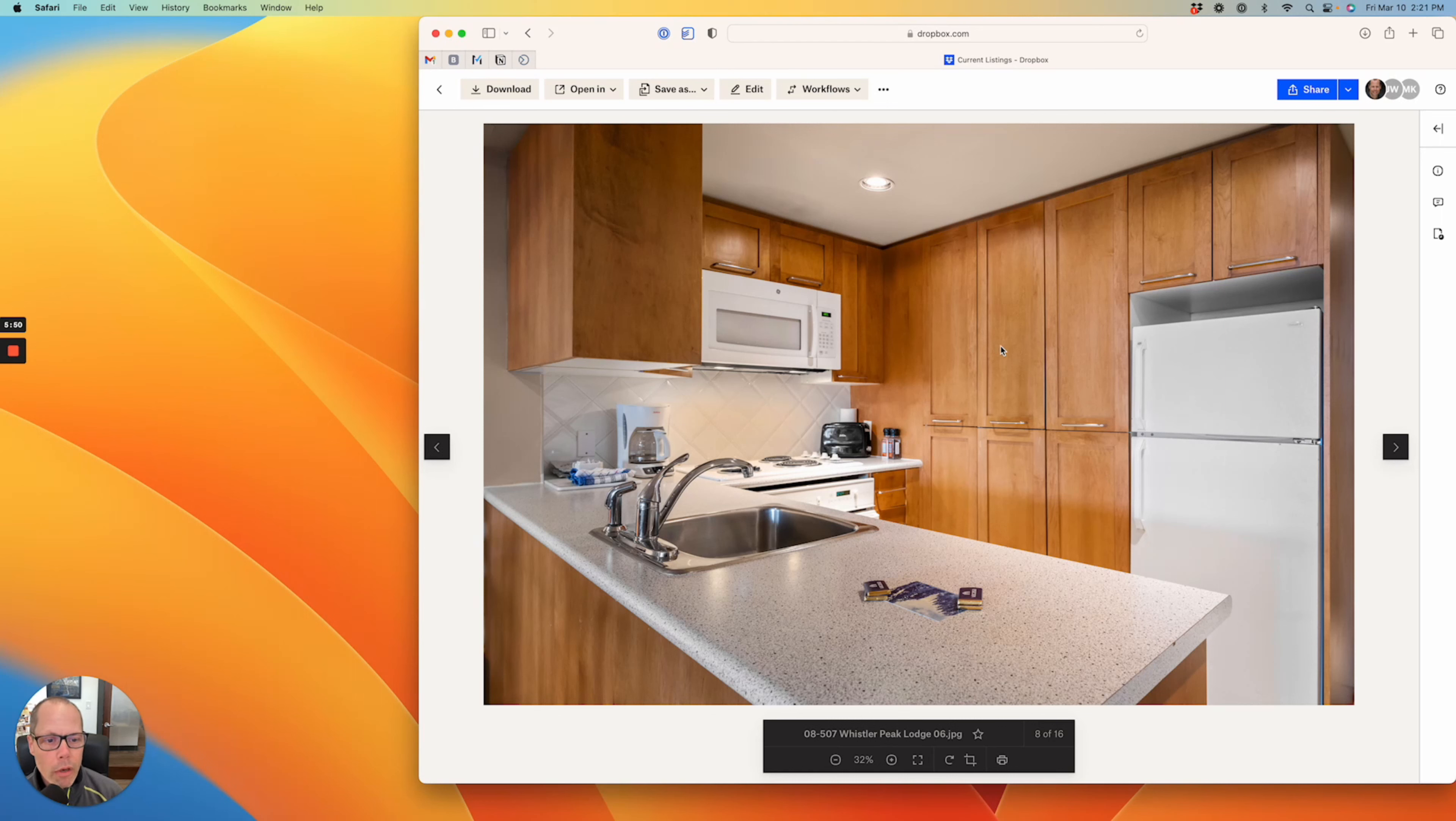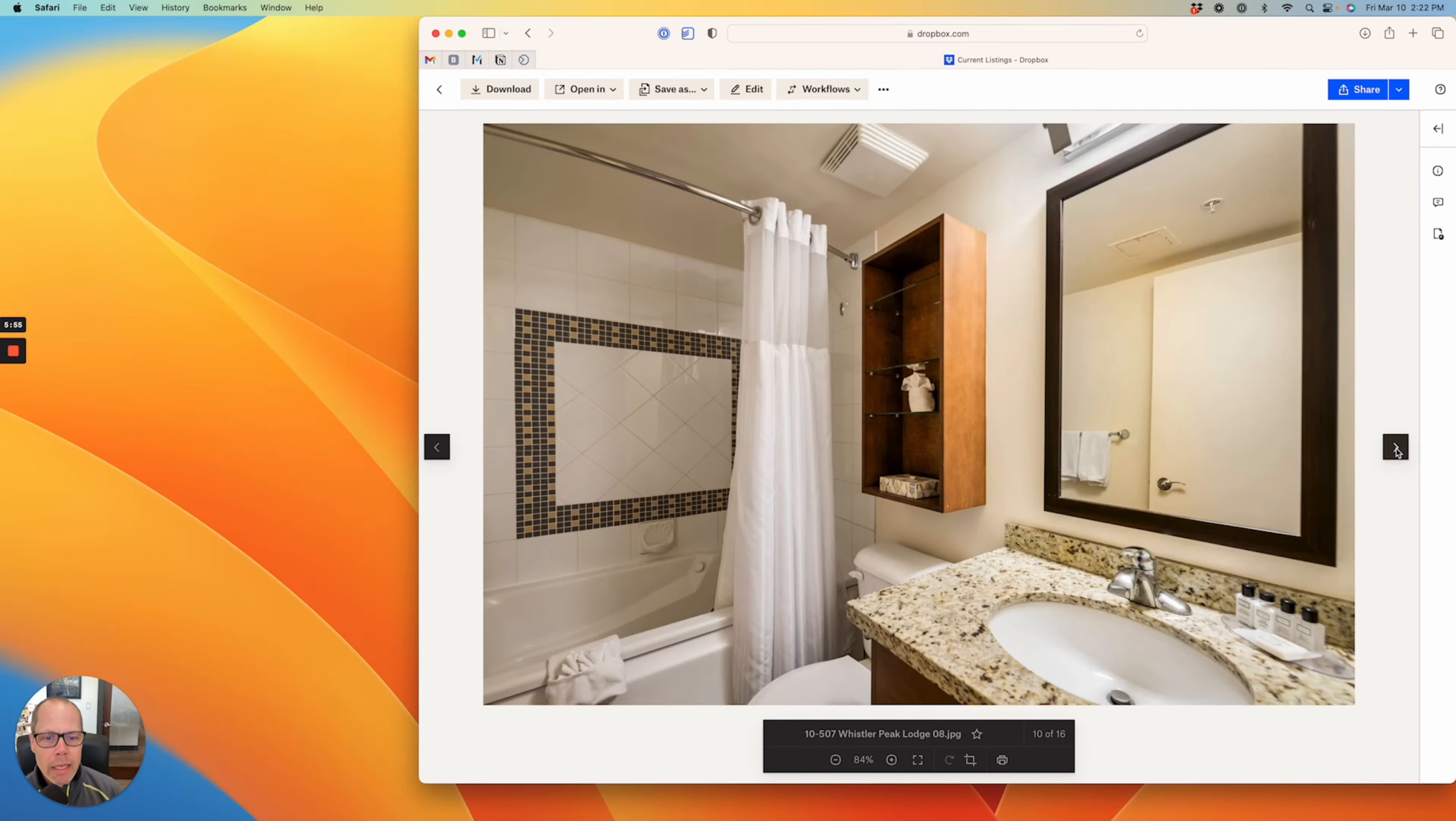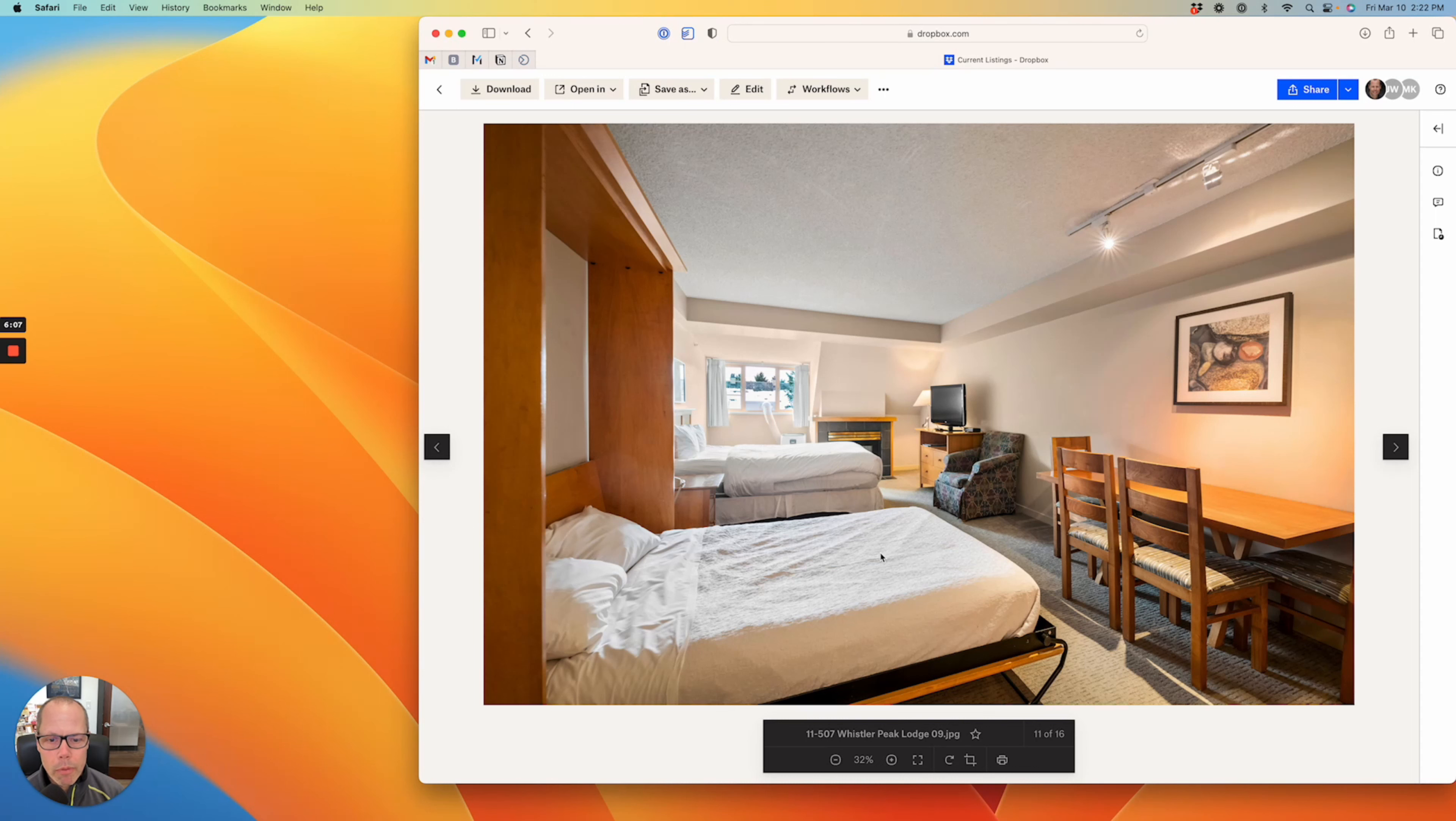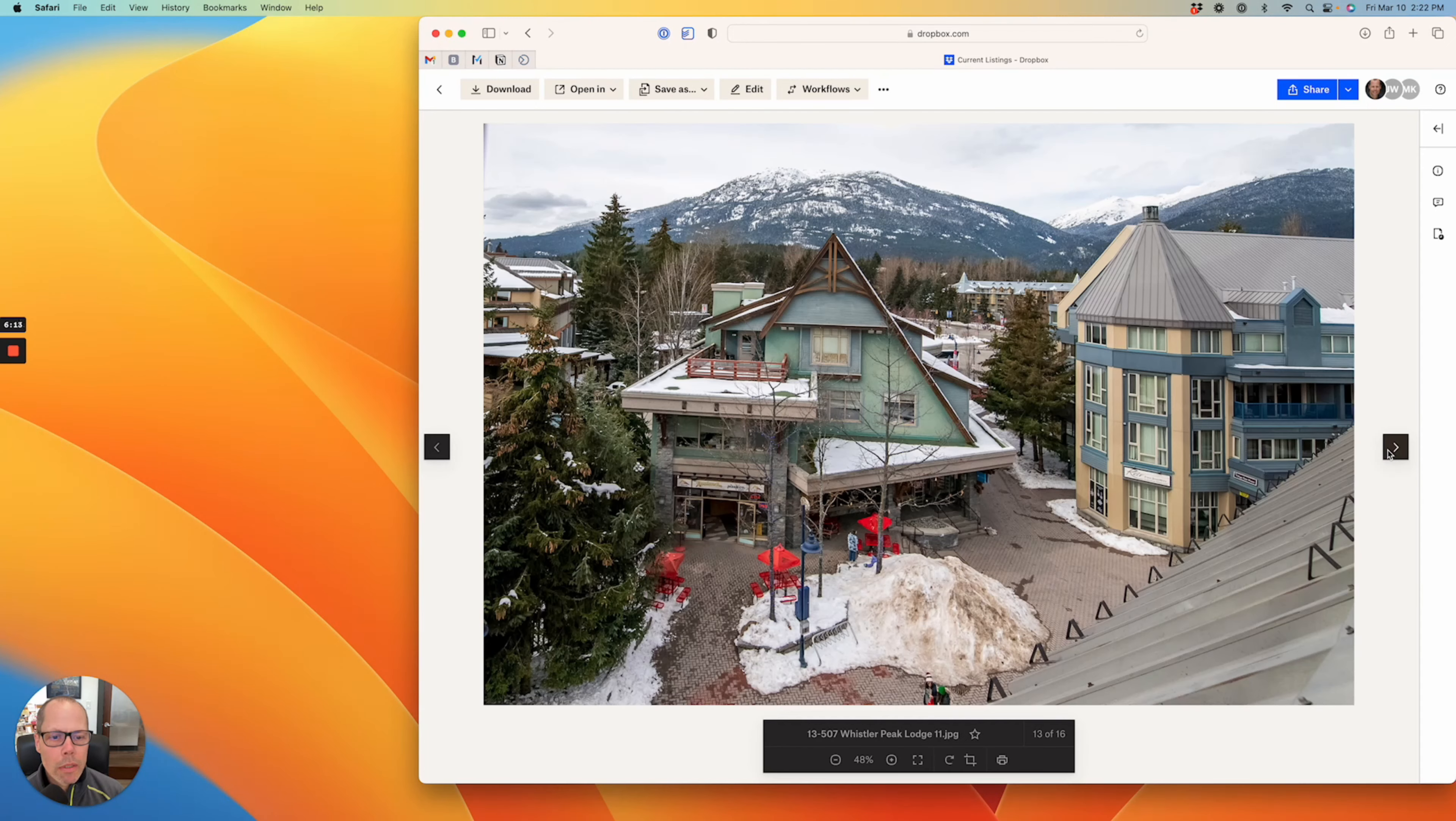That's another angle of the kitchen. This is a phase two property, which means you can only use it 28 days in the winter and 28 days in the summer. To enable sleeping for four, you've got a queen bed here and then this is a Murphy bed that pulls down and drops down out of the wall. That's just the view out the window here.